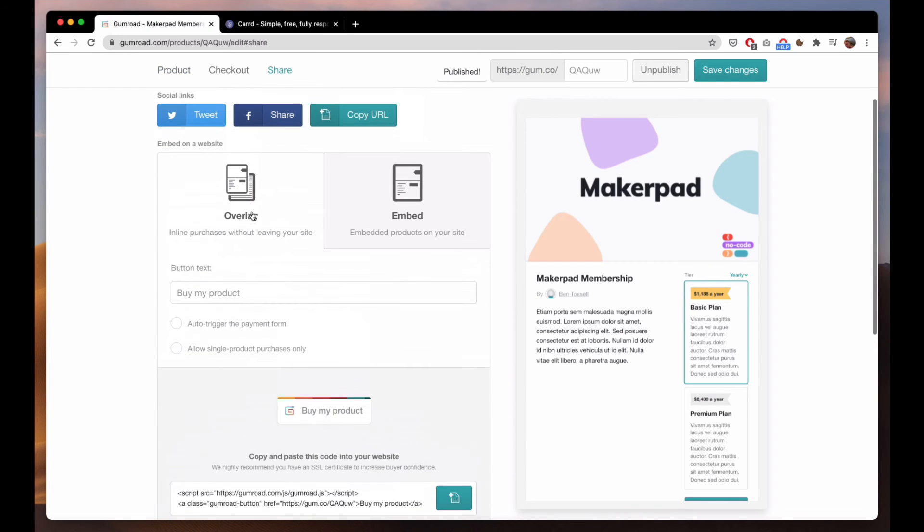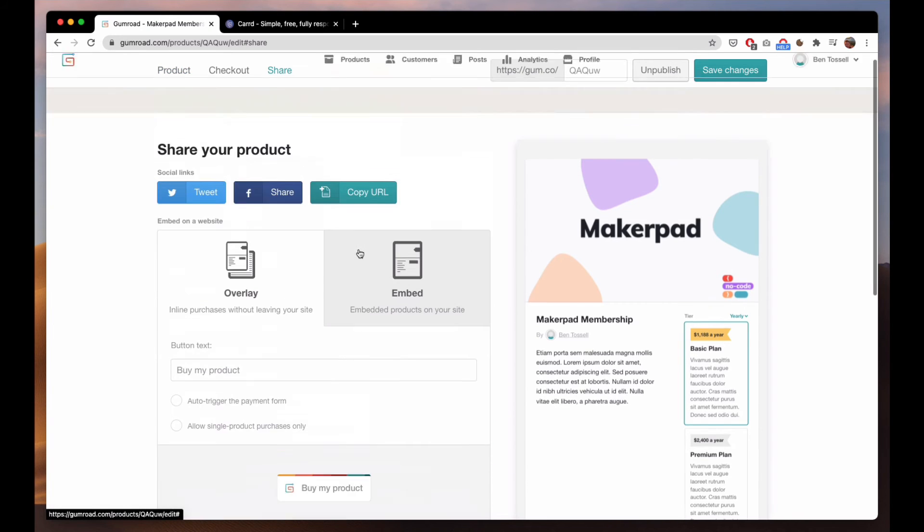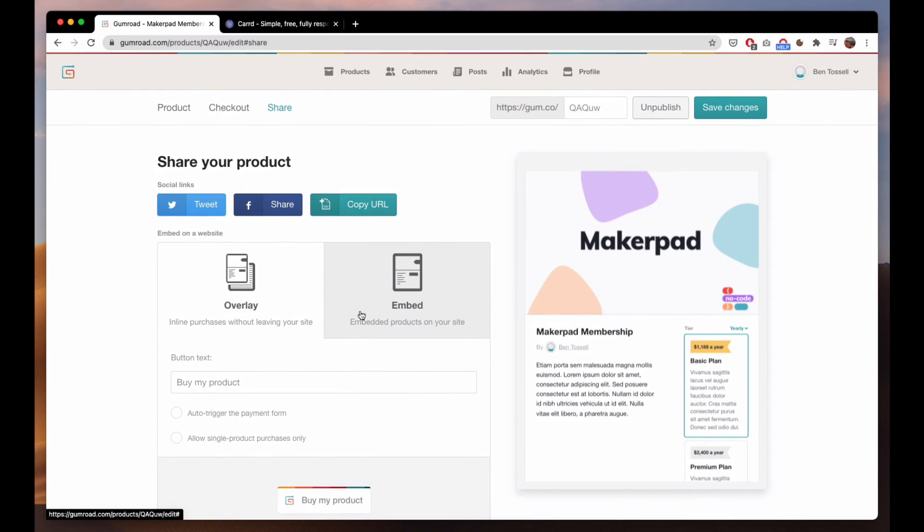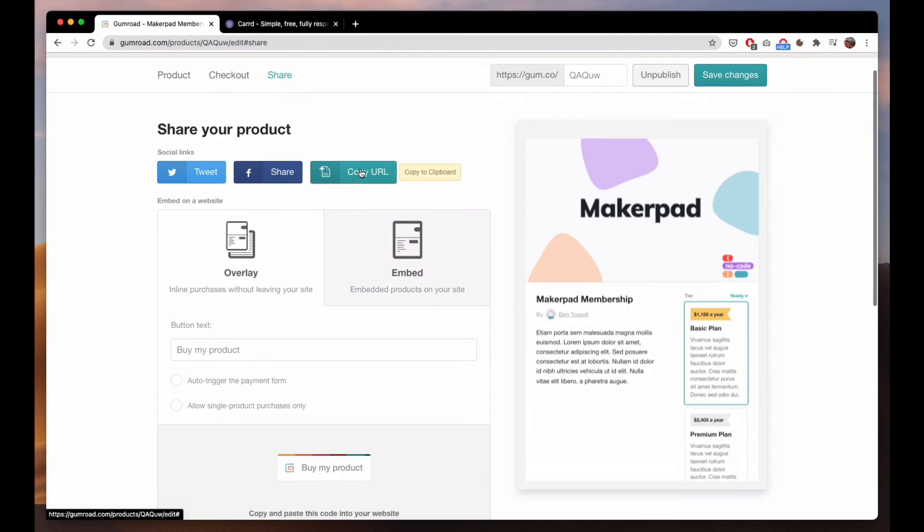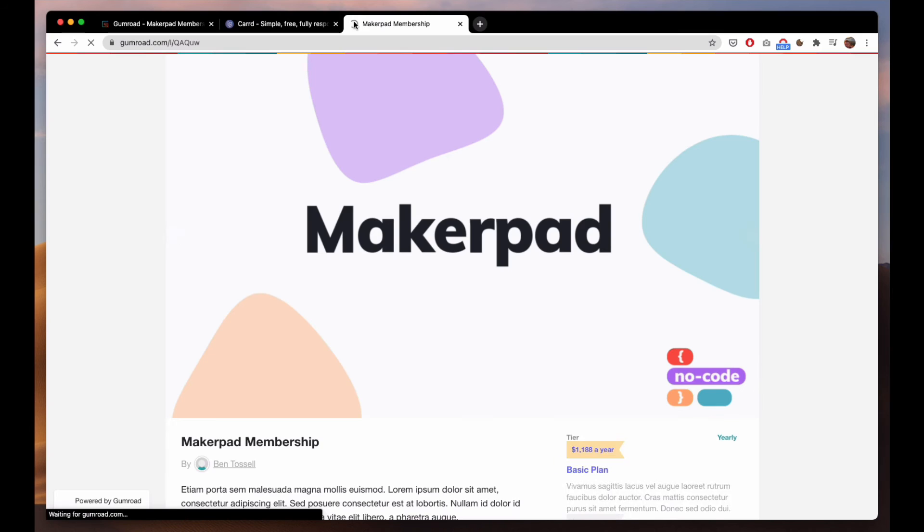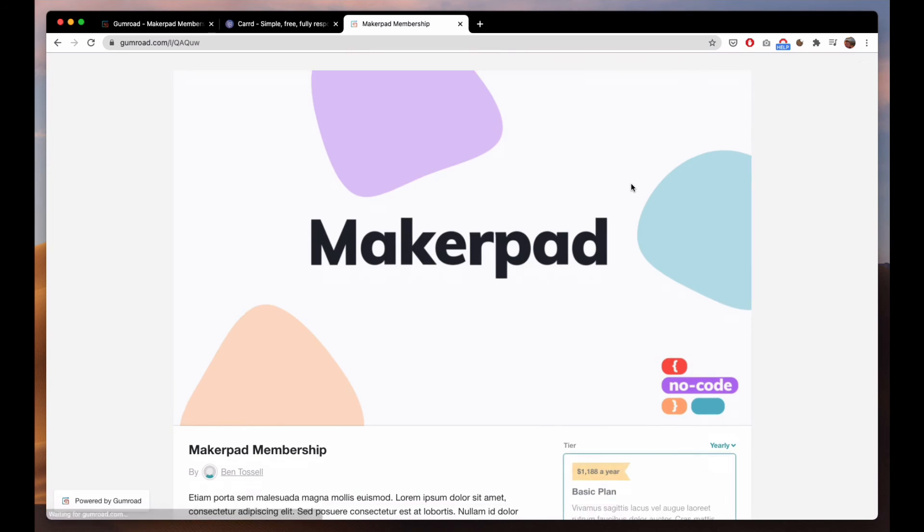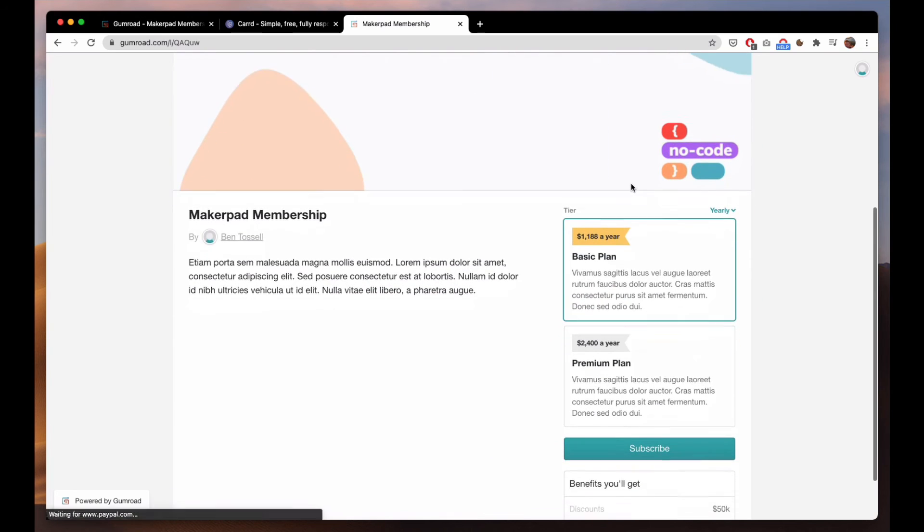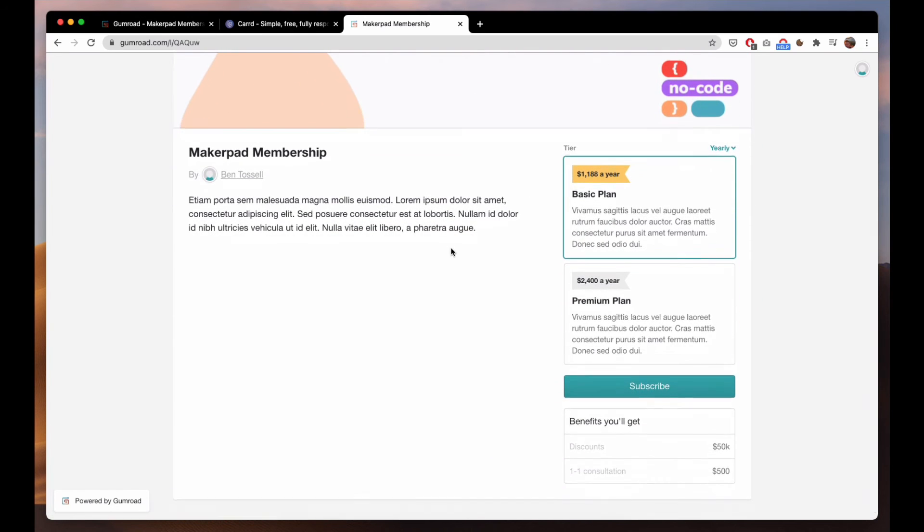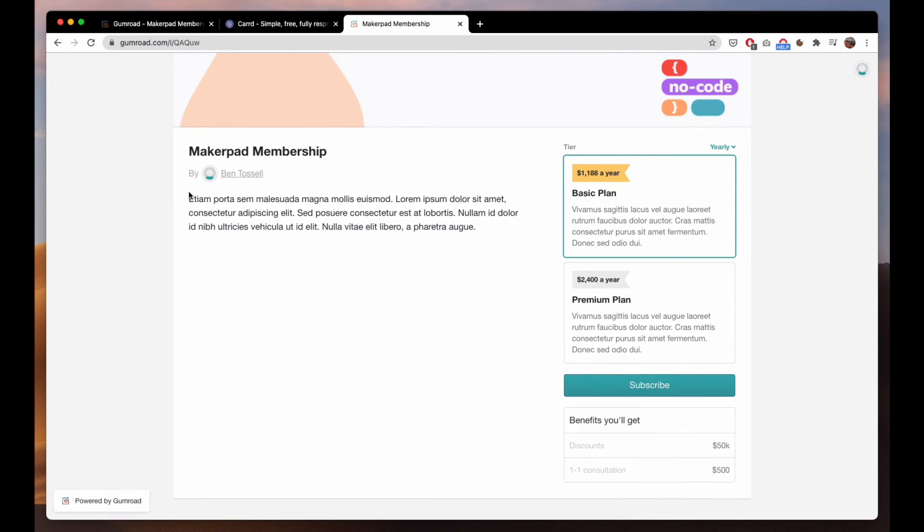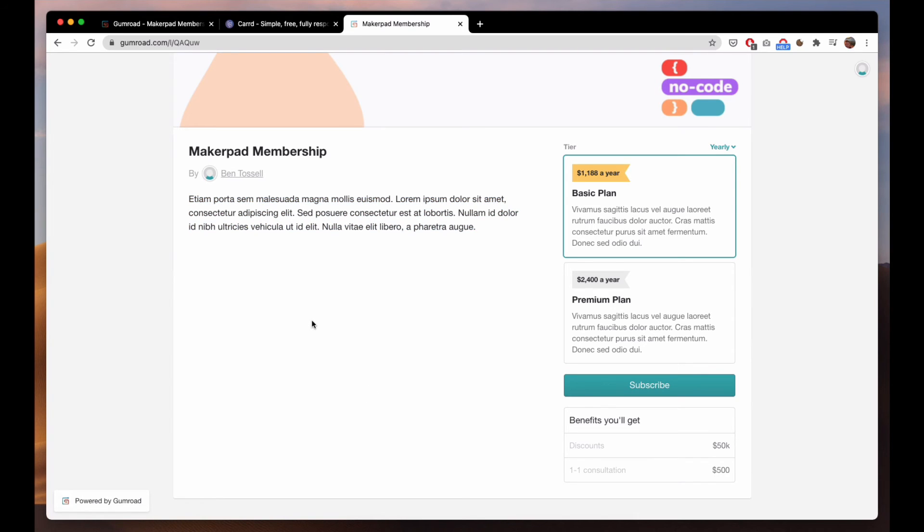And then you'll get this screen here. So you can easily copy URL. This is then what your page will look like. Obviously you just put some example text here but you can put however much detail you want.